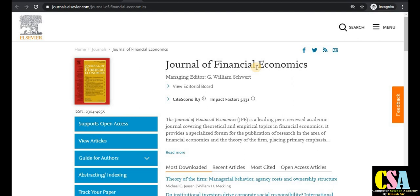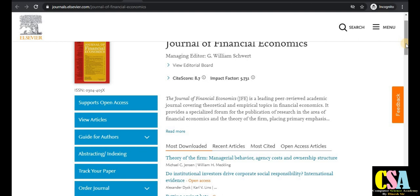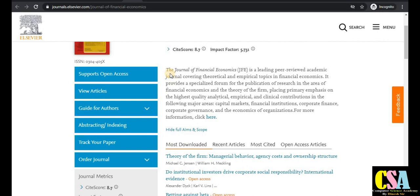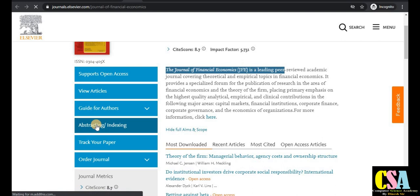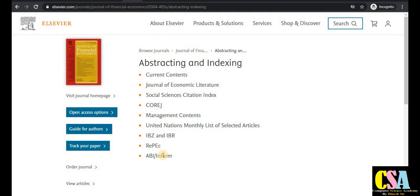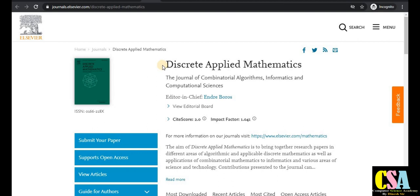The next journal is an LCBR journal especially dedicated to finance, economics, MBA, BBA, and commerce students doing research in those fields. This is a very important and rapid publication journal. Its indexing is very good — it is indexed in the Social Science Citation Index, so there is no issue about authenticity.